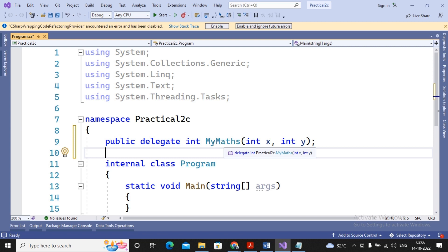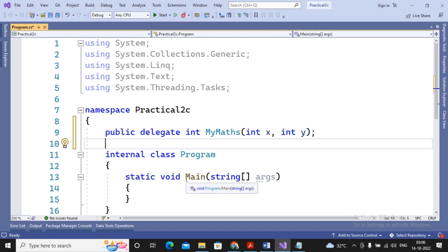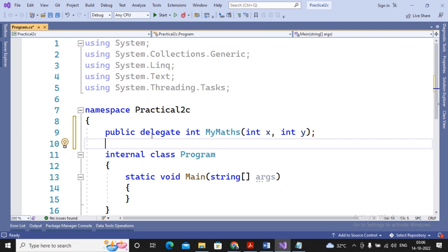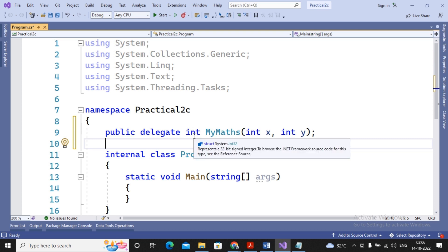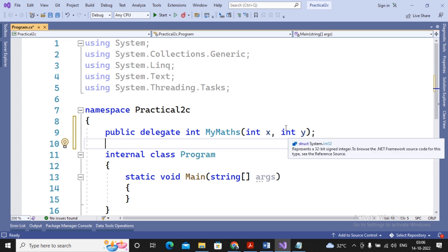MyMath is a sealed subclass of System.Delegate class. An object of MyMath can refer to all such methods where the return type is integer and the parameters are two integers. So let's create a class with methods matching this signature.